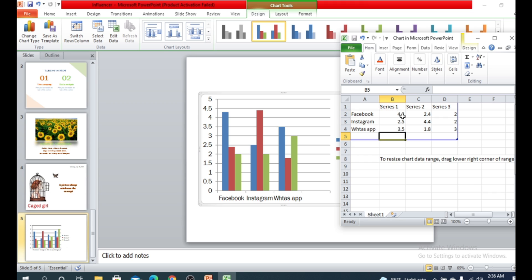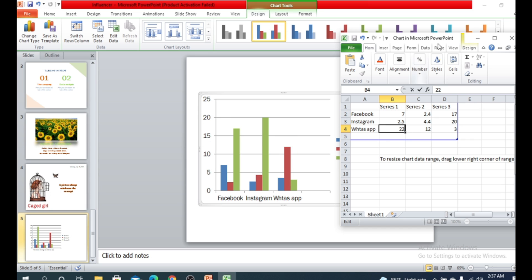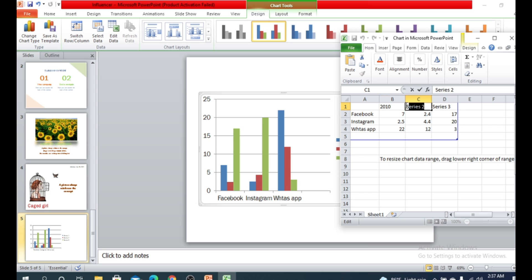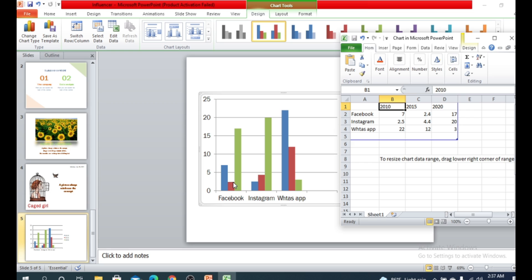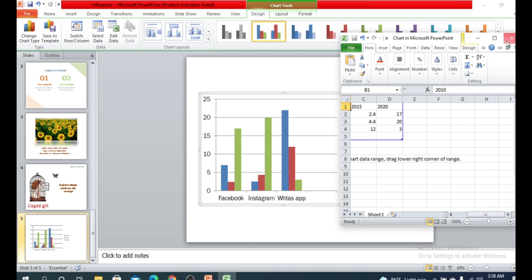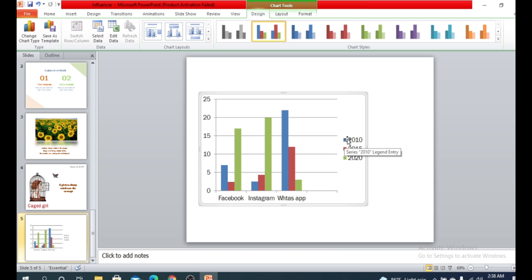You can customize the values as well — for instance, changing 4.3 to 7. You can rename ranges like Facebook users from 2010, 2015, and 2020. So the first bar represents Facebook users in 2010, the second for 2015, the green bars represent 2020. The same approach applies for Instagram.